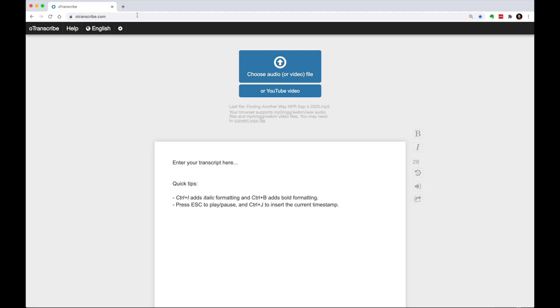The first thing we want to do is upload the file. Supported media types depend on the browser. For example, Chrome accepts MP4 but not MOV files. Conversely, Safari accepts MOV but not MP4. So we may need to switch our browser depending on the media type we have.